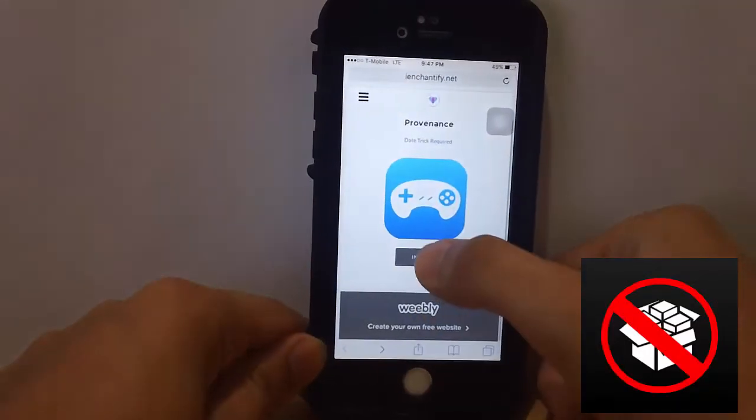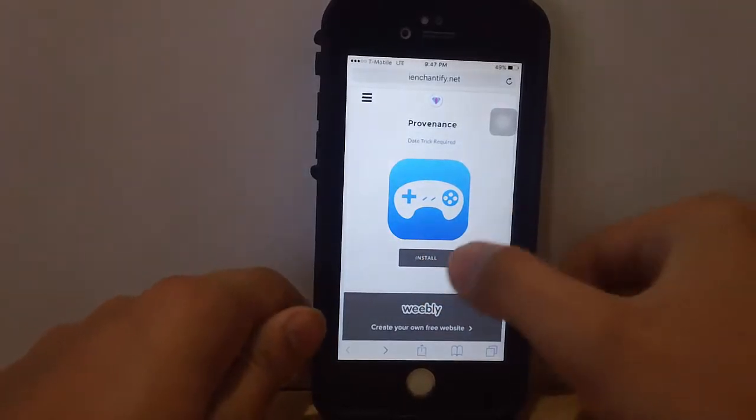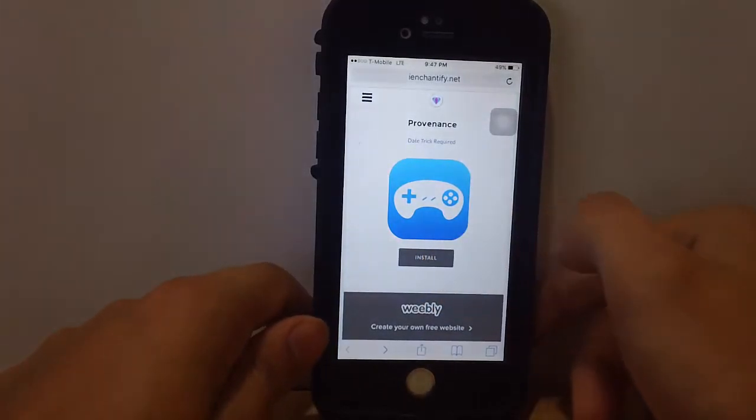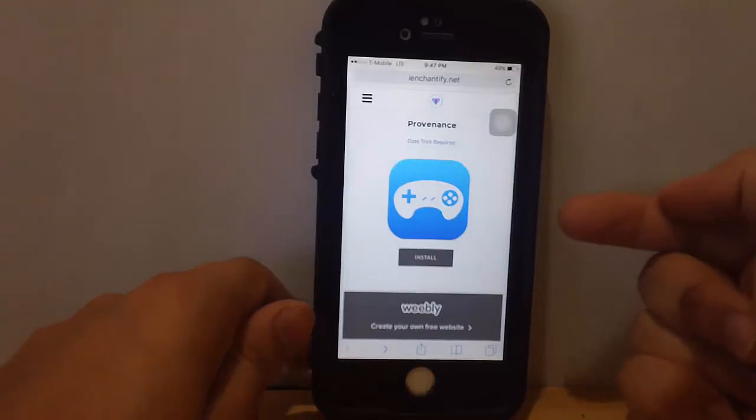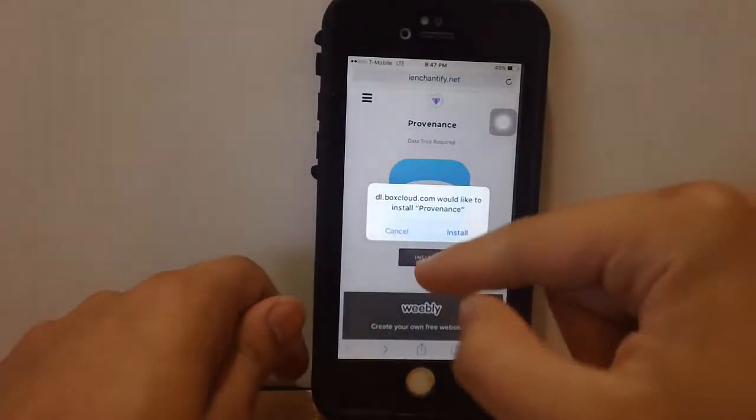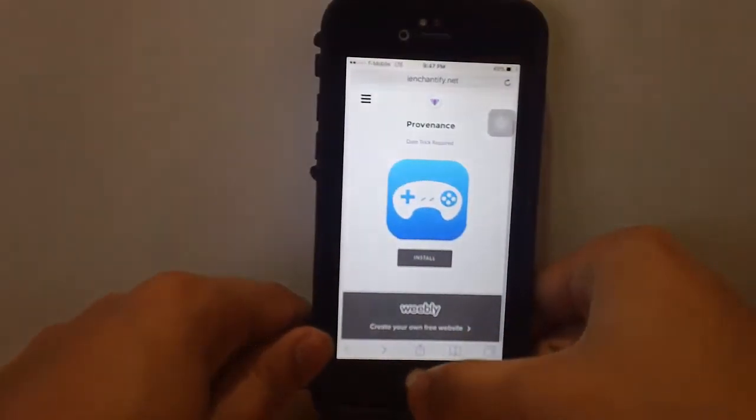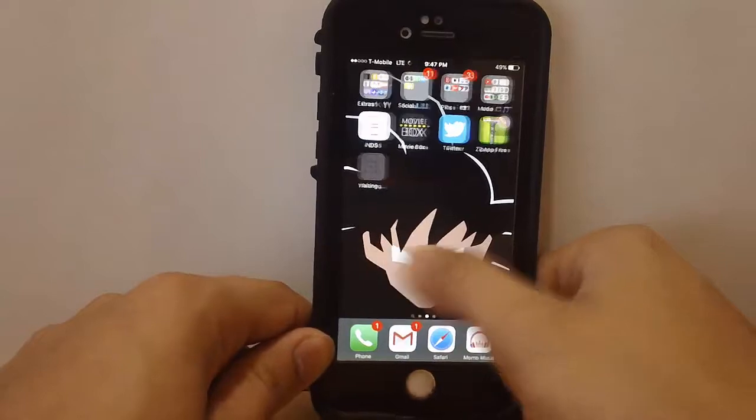to this website right here called Provenance. This is an emulator you're going to install. Once you tap to install, a little popup should show up on your device. Once you see it on your home screen, you want to go to Settings, General, and Date & Time.